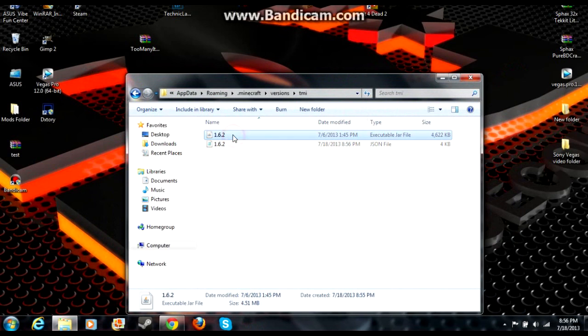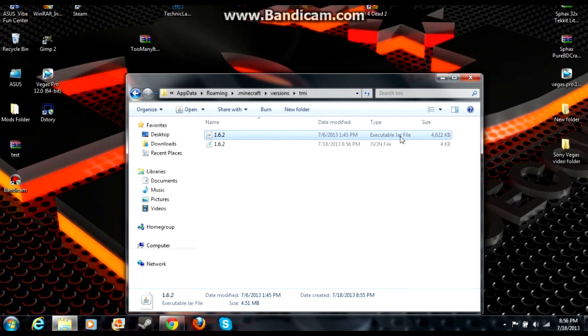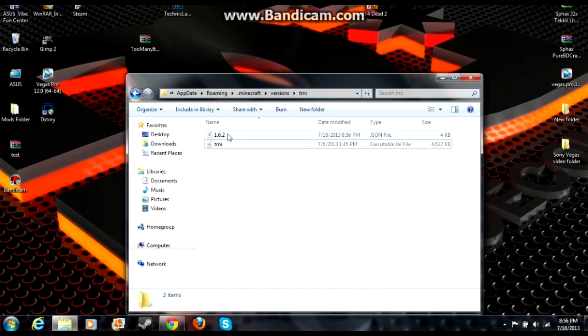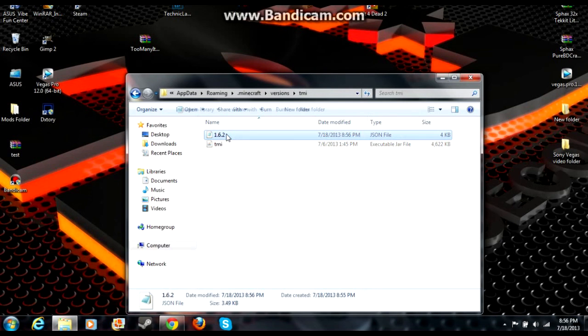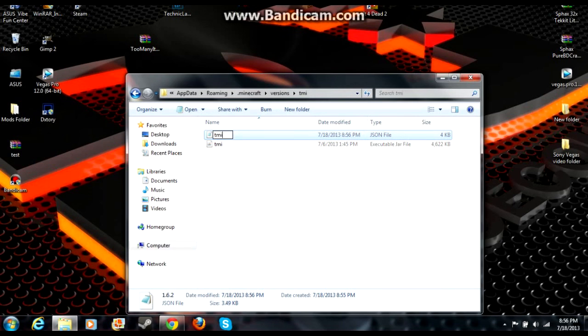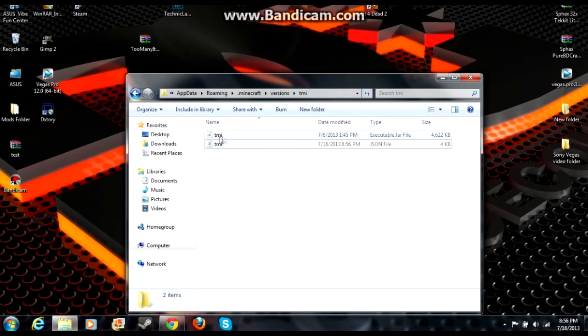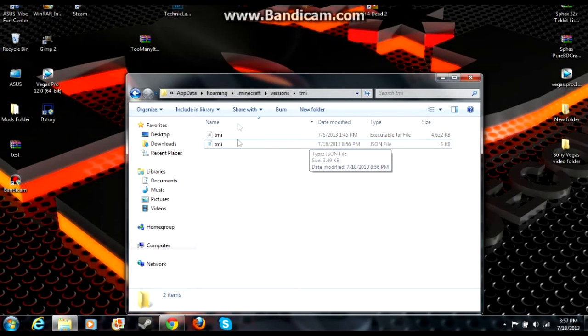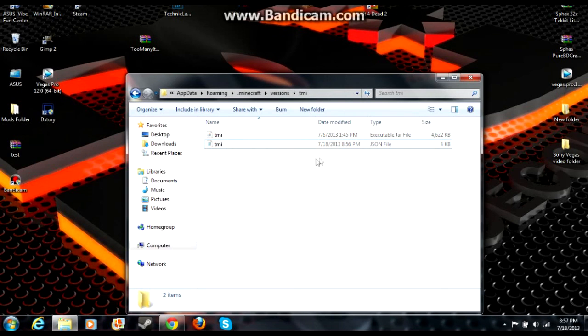Now you're going to rename both of these files. Rename this one tmi, and same thing for the JSON file - tmi. These all need to be the same. If you change one of these at all, if there's even a capital letter and one of them isn't, it'll mess it up. These all need to be the exact same name in every folder, every file.